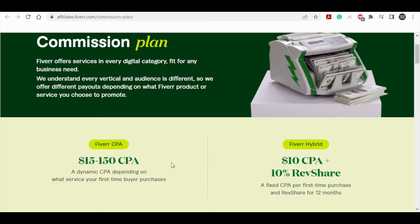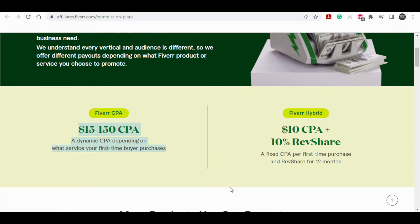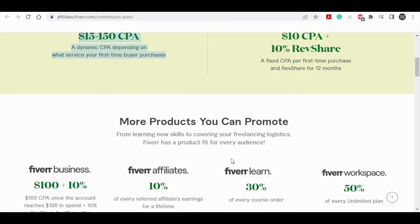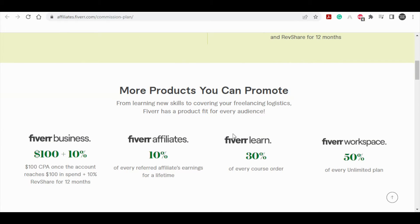Fiverr CPA $15 to all the way up to $150, and Fiverr hybrid plan which I will explain in detail later on. First, we will look at the Fiverr CPA commission which we can make from $15 all the way up to $150. How do we know that? It depends on the category of services that you promote.